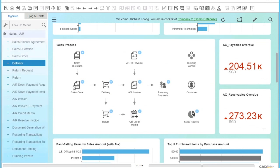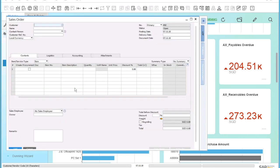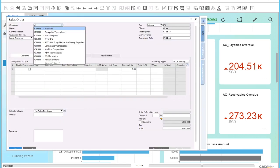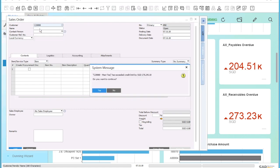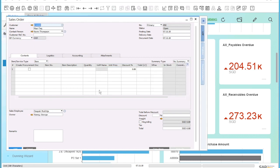In the sales order creation screen, you can now enter the customer number, in this case Maxitec. The system can now immediately check the available credit limit of the customer and provide a warning if the credit limit has been exceeded.